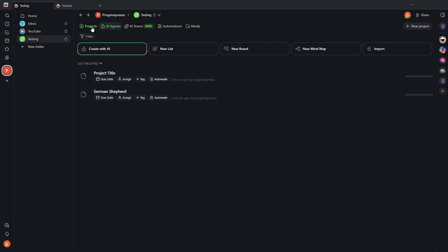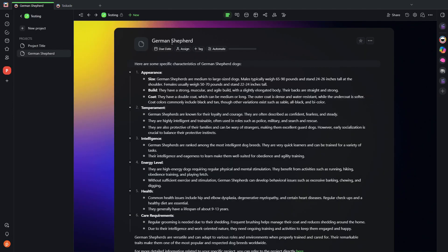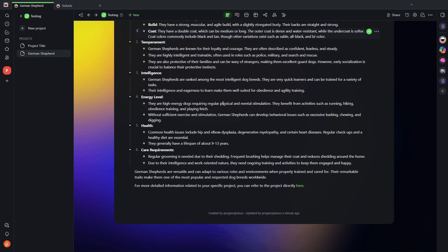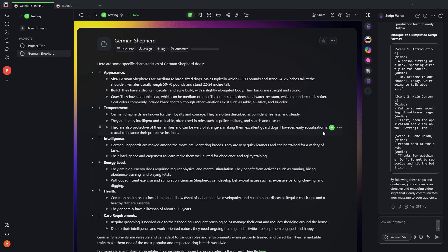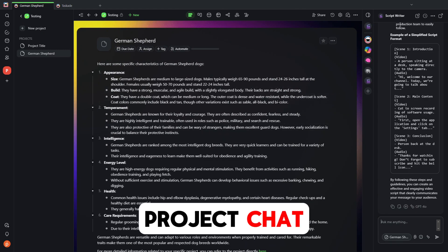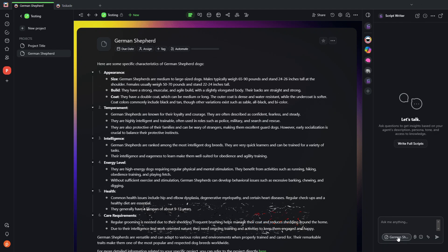Another way to use the agent is inside a project. So let's say I have a project here on German Shepherds, where I have pulled some information. And I want to write a video script on this specific project.